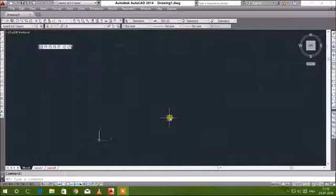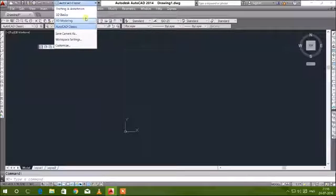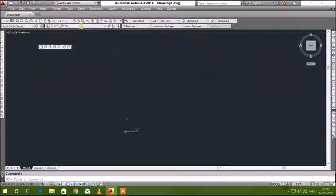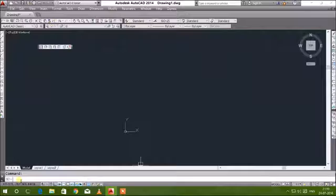Welcome back guys, today we are going to see AutoCAD. I am using AutoCAD 2014 version. We'll see about the AutoCAD basics. The very first command after opening AutoCAD is to make it in classical mode.